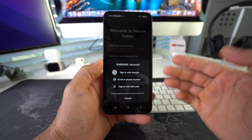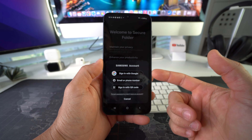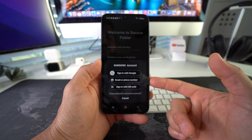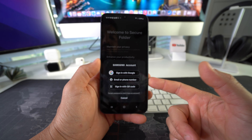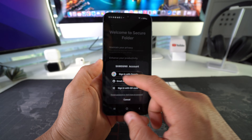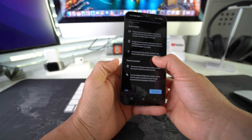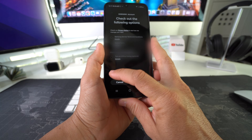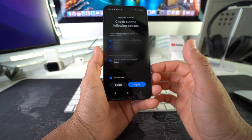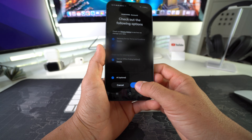We're going to have to create the Secure Folder first, so go ahead and hit Continue. You are going to have to sign in either with your Google account, Samsung account, email, or phone number. I'm just going to sign in with my Google account. Continue through all of these steps.